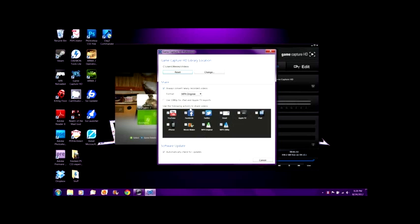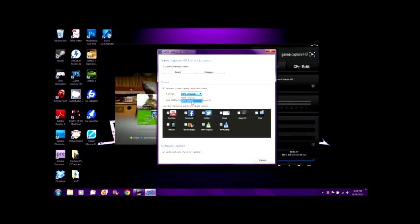It says 1080p for iPad and Apple TV exports. For formats, you can choose — I just leave it on MP4 original, so it's easier and I think it may be a smaller file as well.